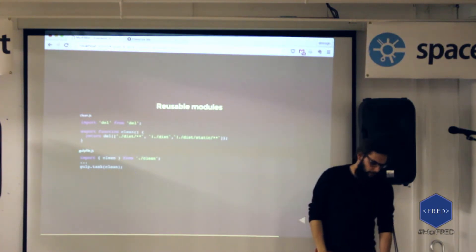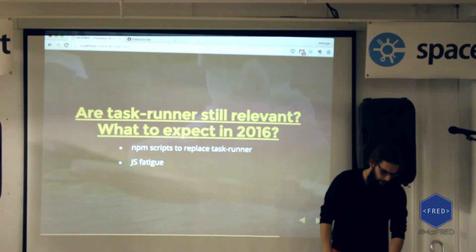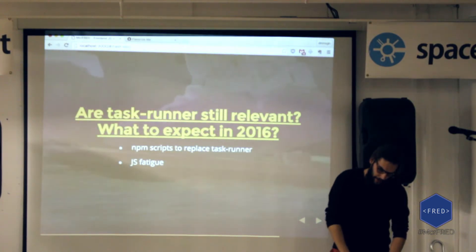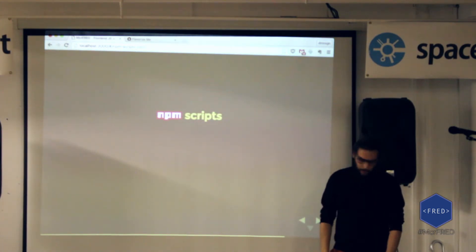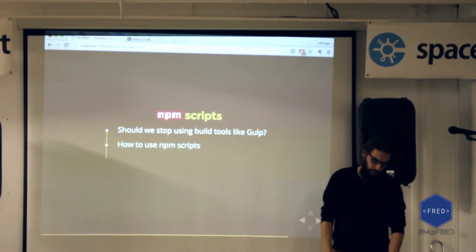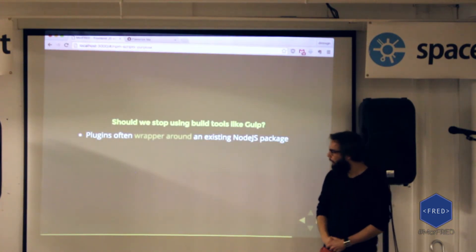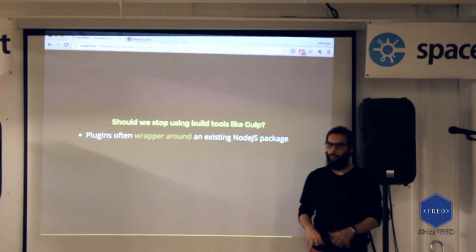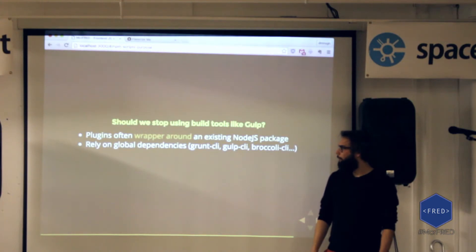That's a good point which introduces our third and last part — NPM scripts. Should we be using those tools and are they the solution? This is a legitimate question, because for me a lot of plugins are just wrappers around tools we could easily call directly from the terminal. Another problem is that you have to rely on a global dependency — the CLI — specific to each task runner. If you want something self-contained to avoid problems, that may not be a good solution.